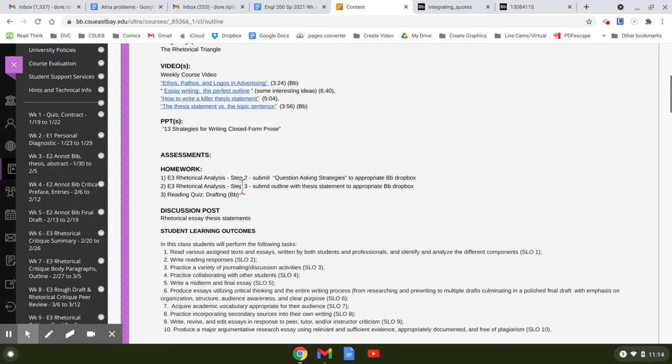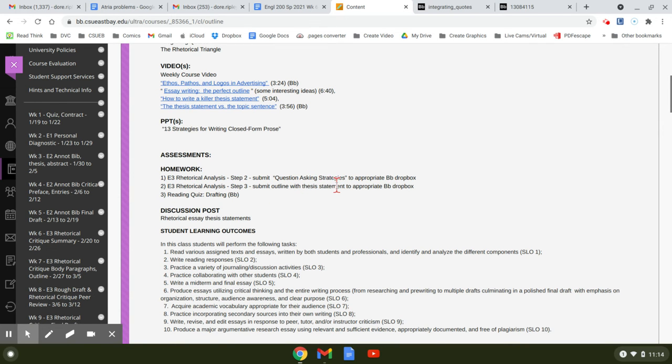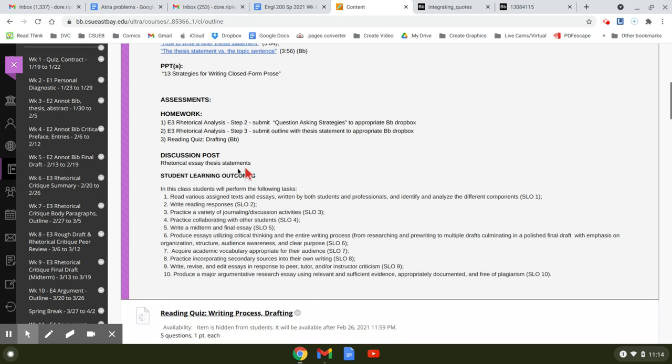Your homework: you have step two and step three are due. Step two is some question asking strategies about ethos, pathos, and logos. Step three is to submit an outline.